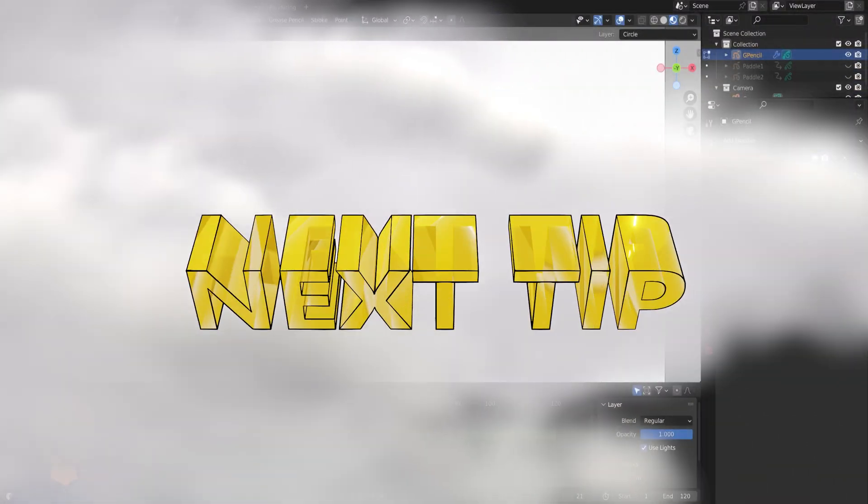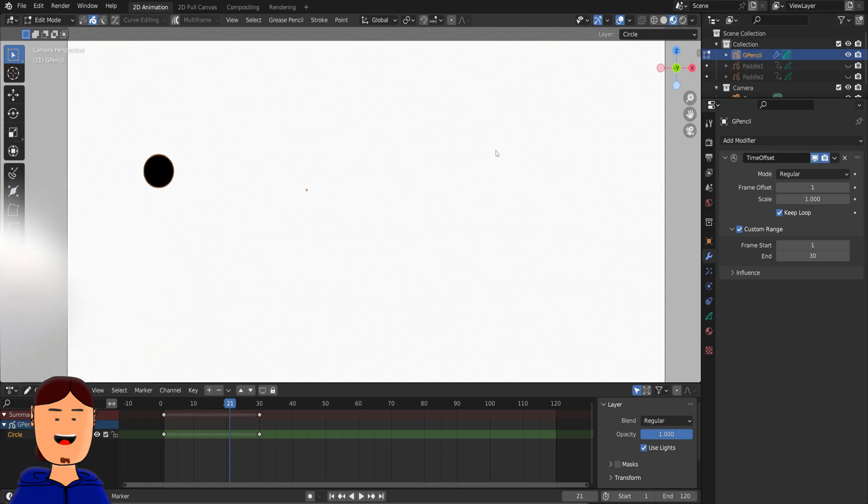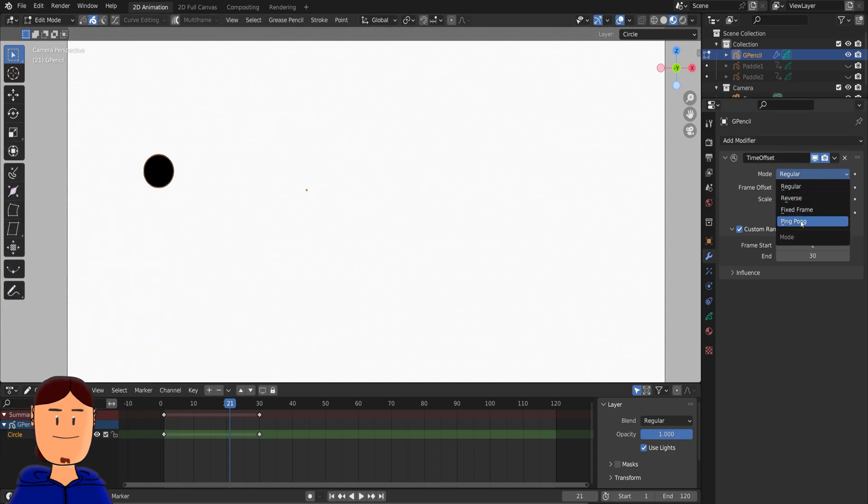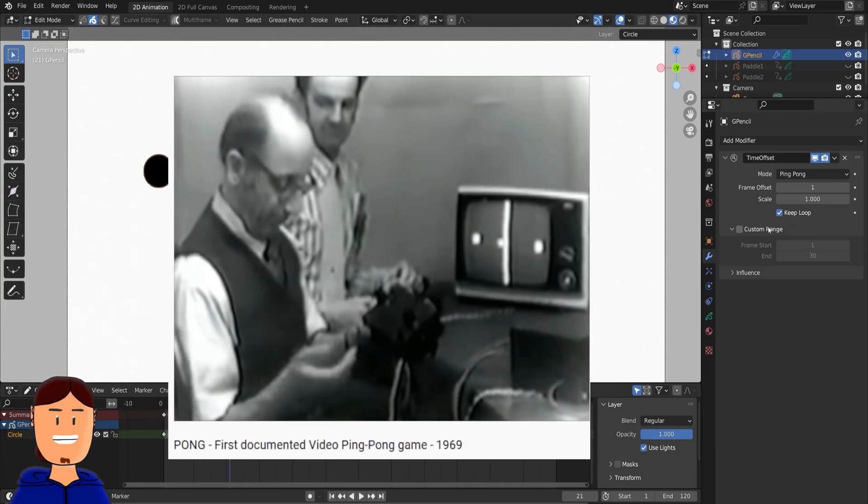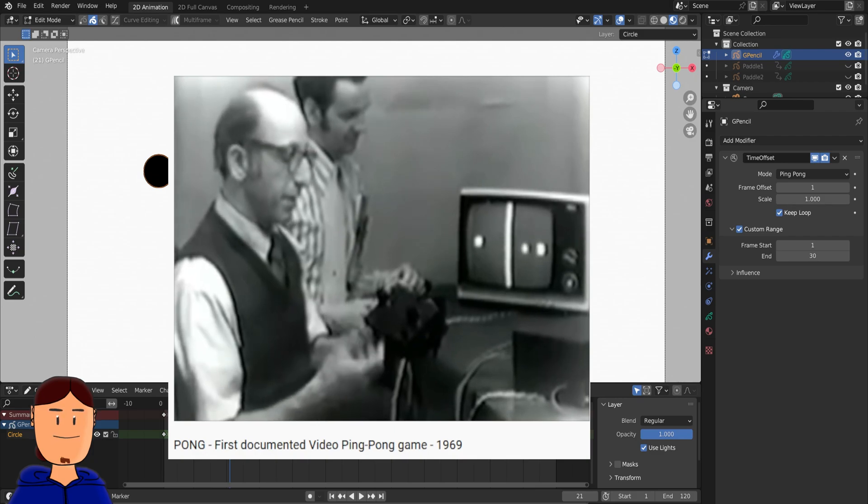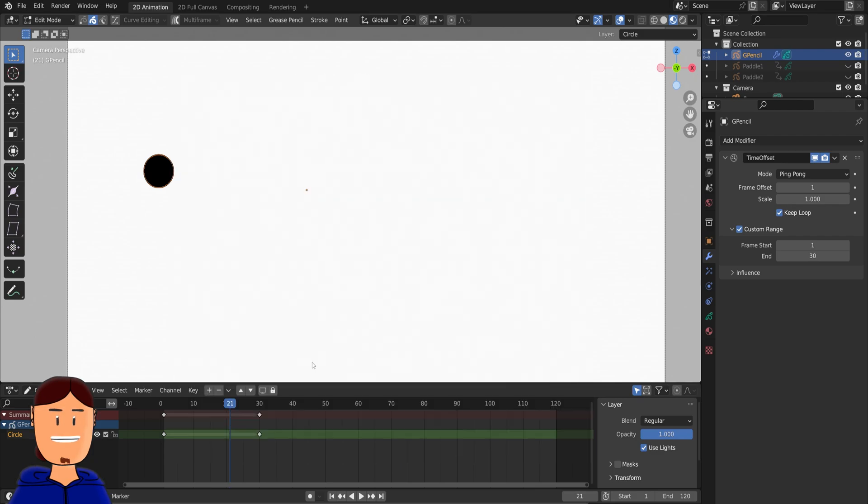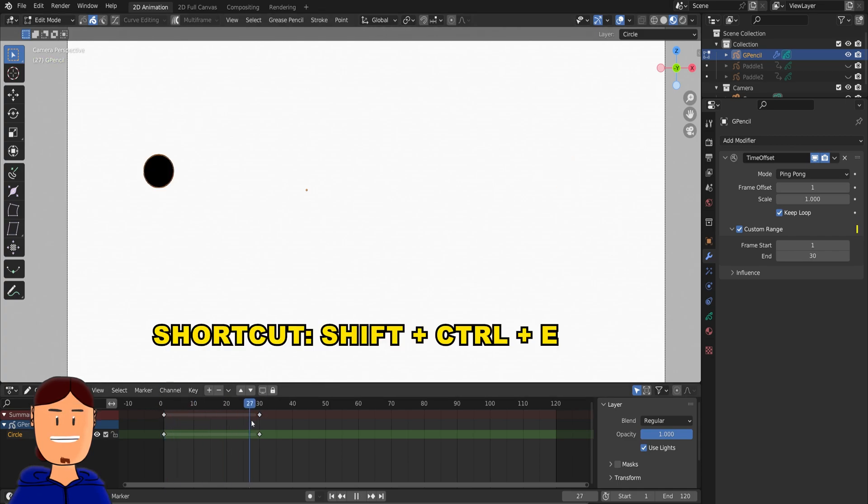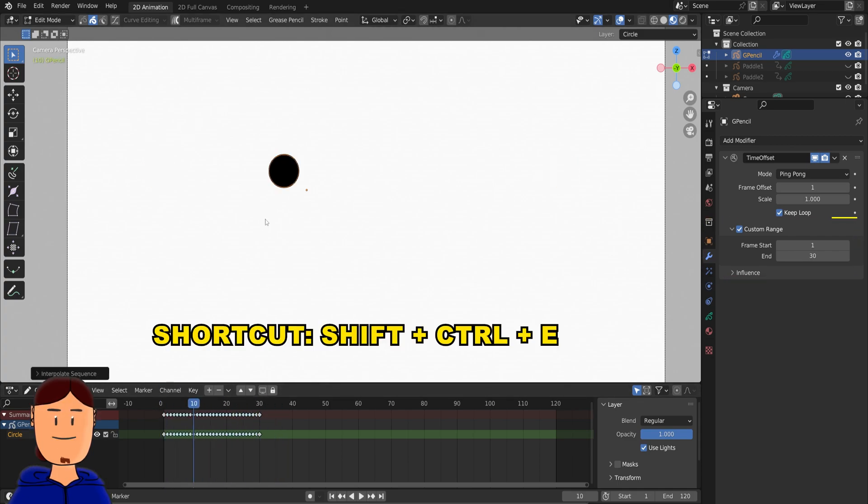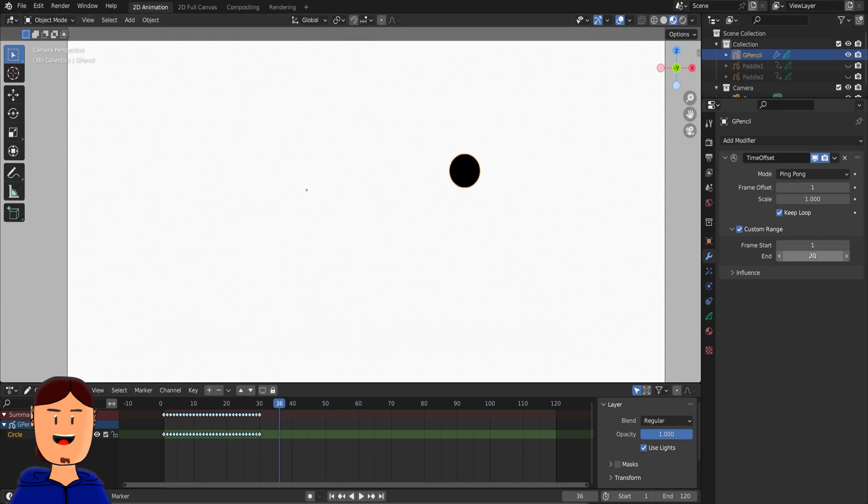Time offset modifier has a new option called ping pong. You can get a back and forth animation like one of the earliest video games. In this example we have a circle and two keyframes, one on each side. Then we interpolate the animation and set the ping pong range to 30 frames. And that's it.